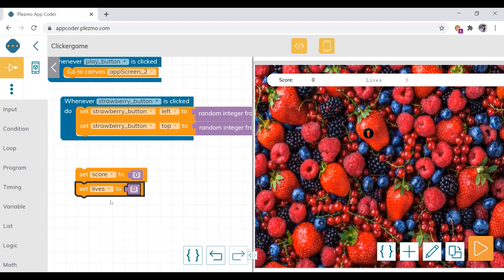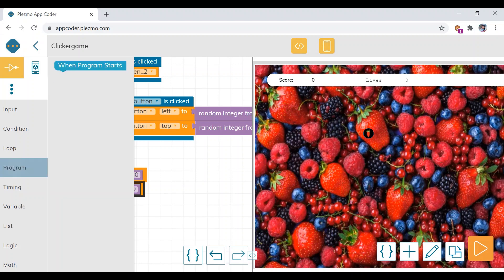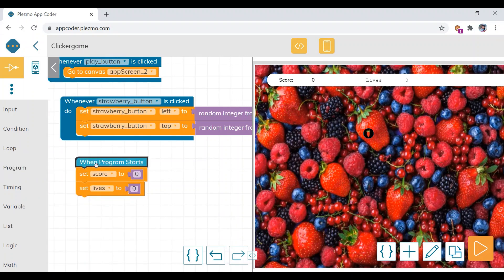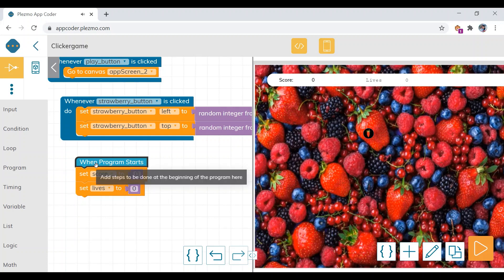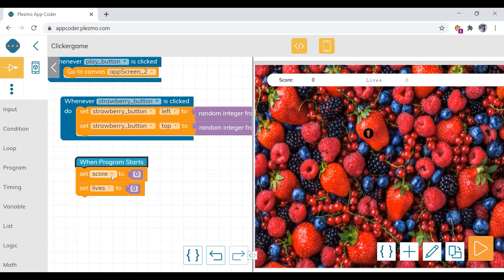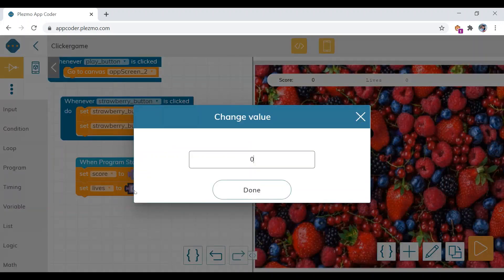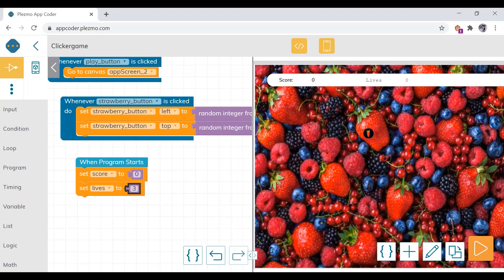Click on the program menu — under the control category — and drag 'when program starts'. That means whenever the program starts, it will set the score value to zero and set the life value to three. We want the life value to three because the lives value will be decreasing.